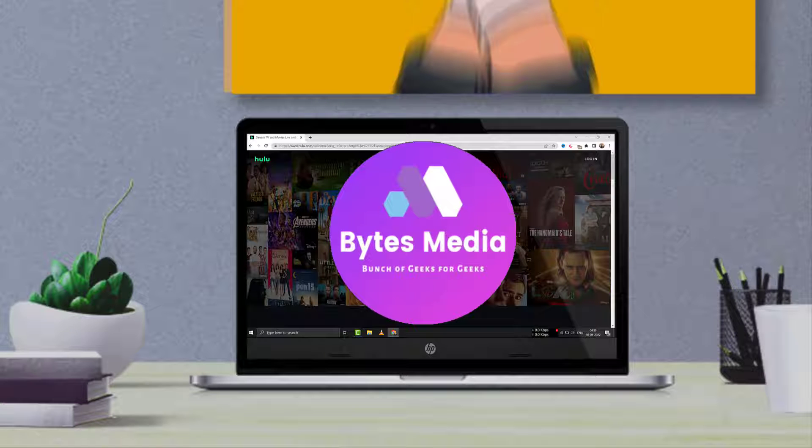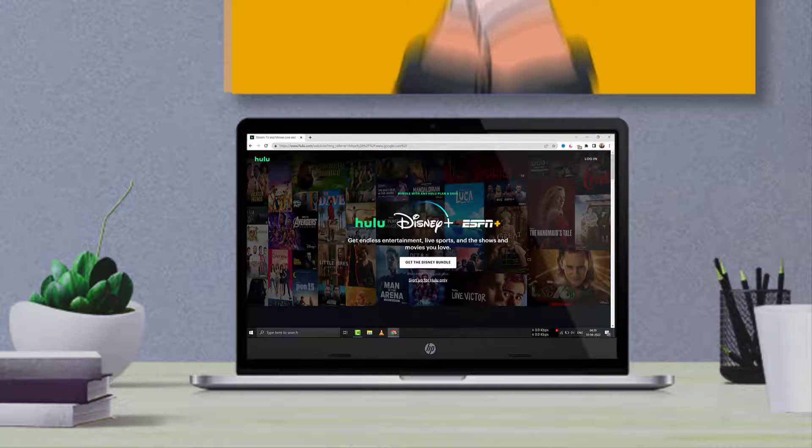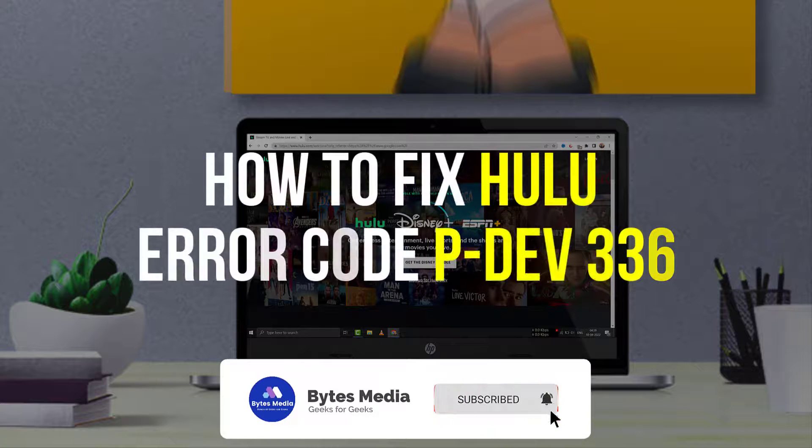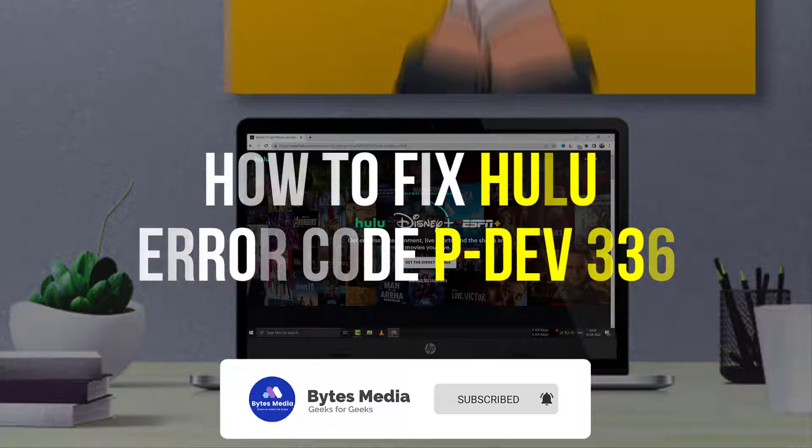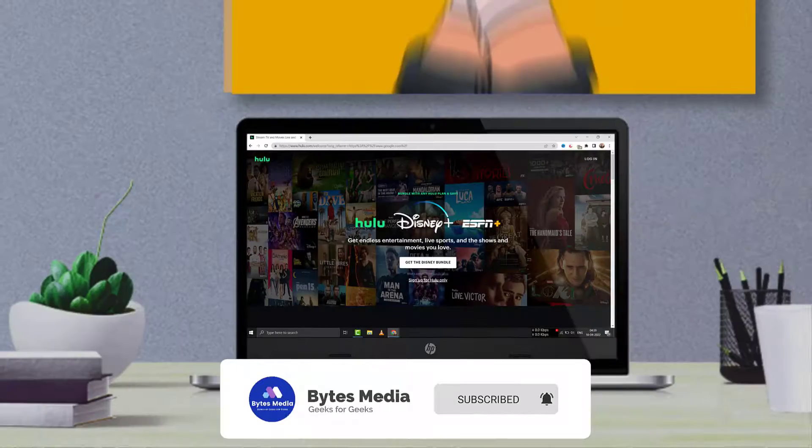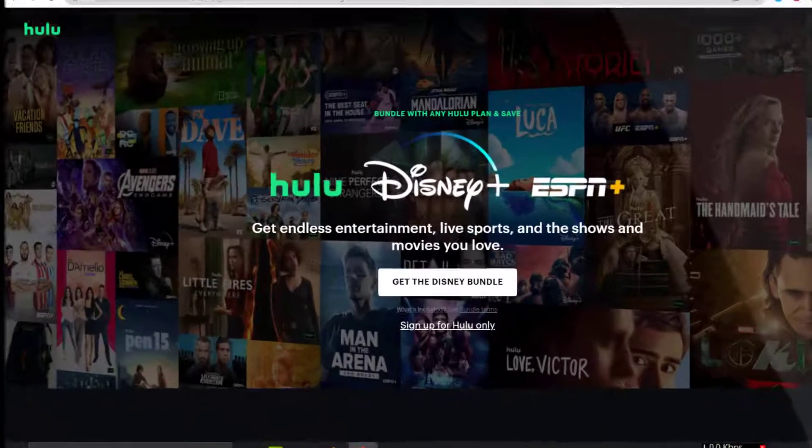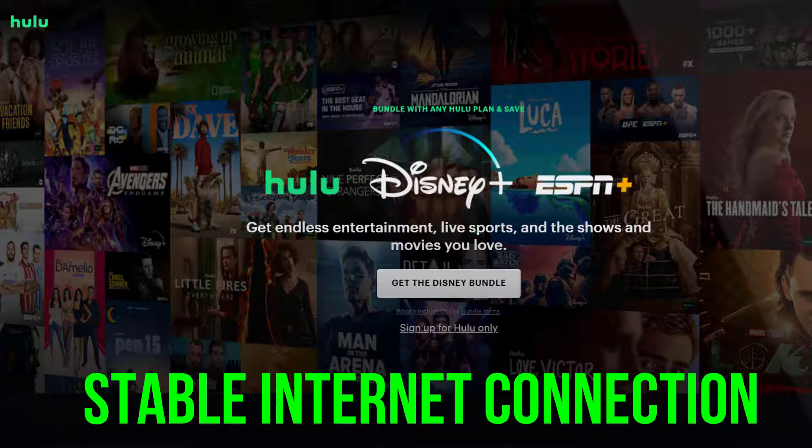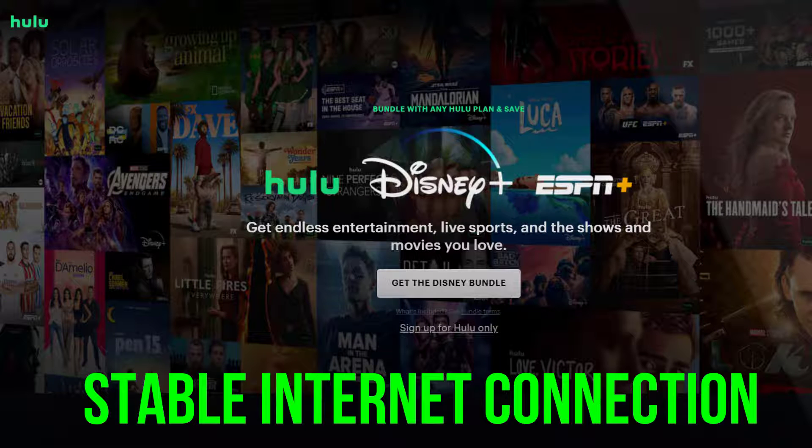Hey guys, I'm Anna, and today I'm going to show you how to fix Hulu error code P-DEV336. First of all, make sure that your device is properly connected to your network.